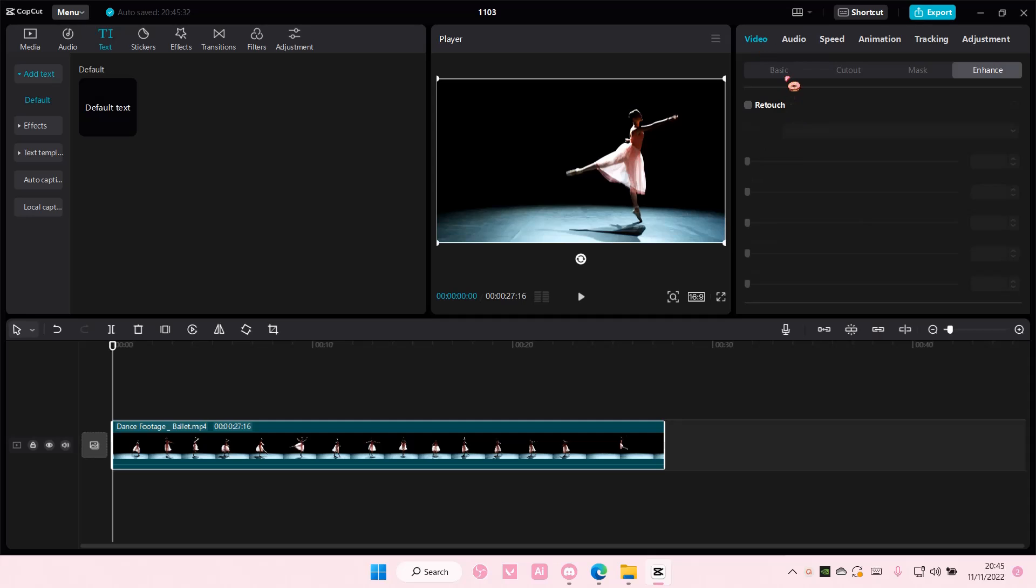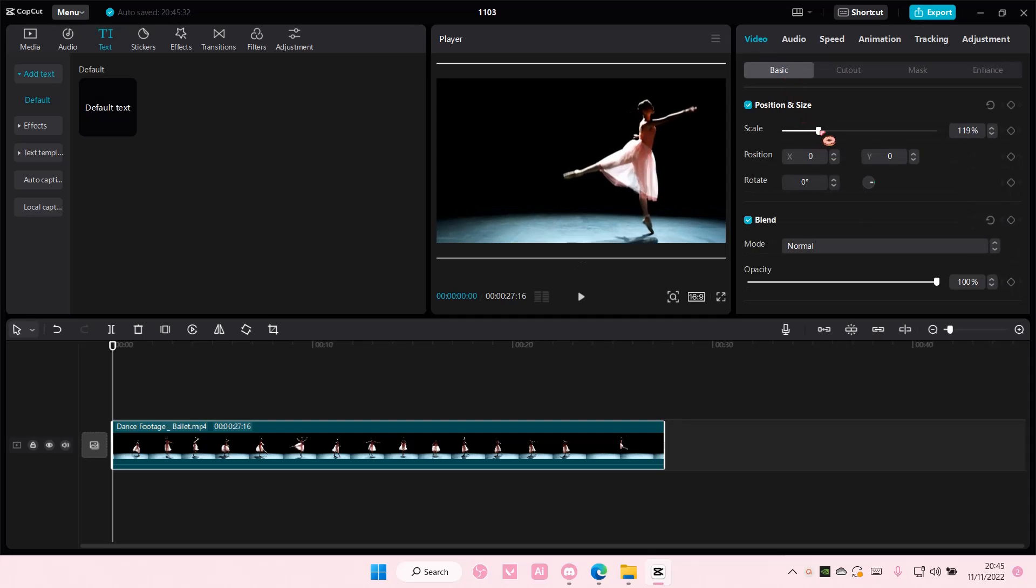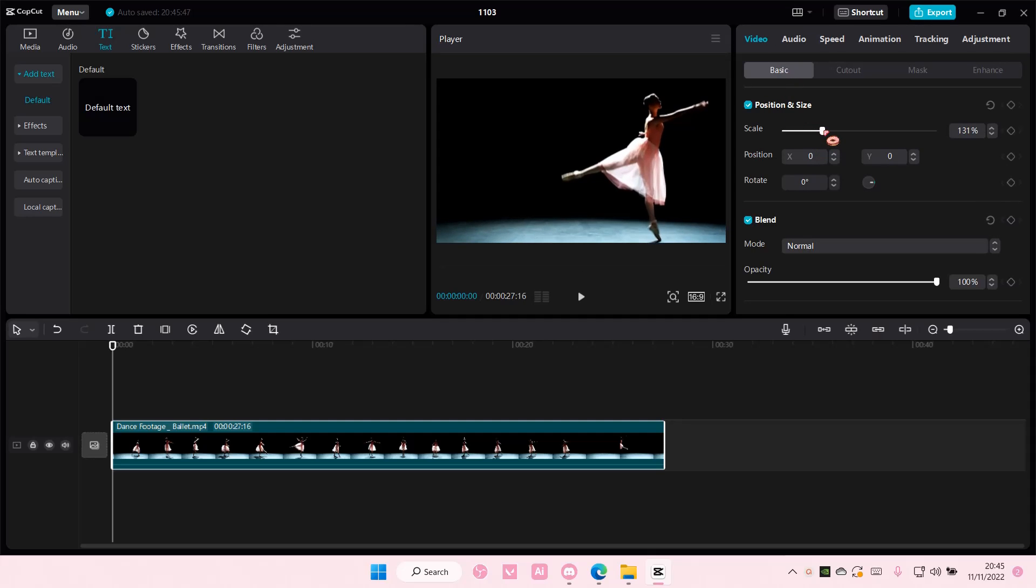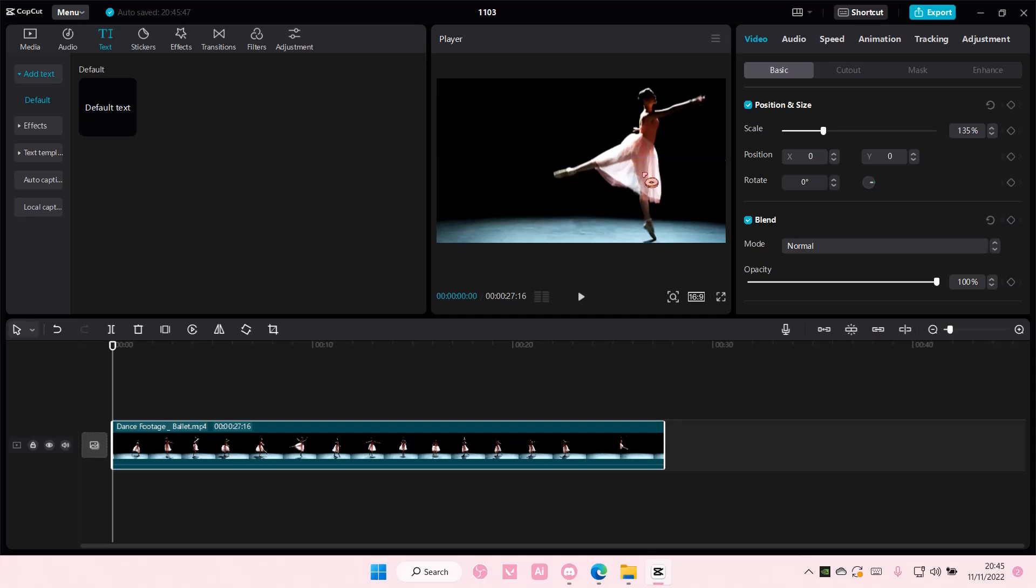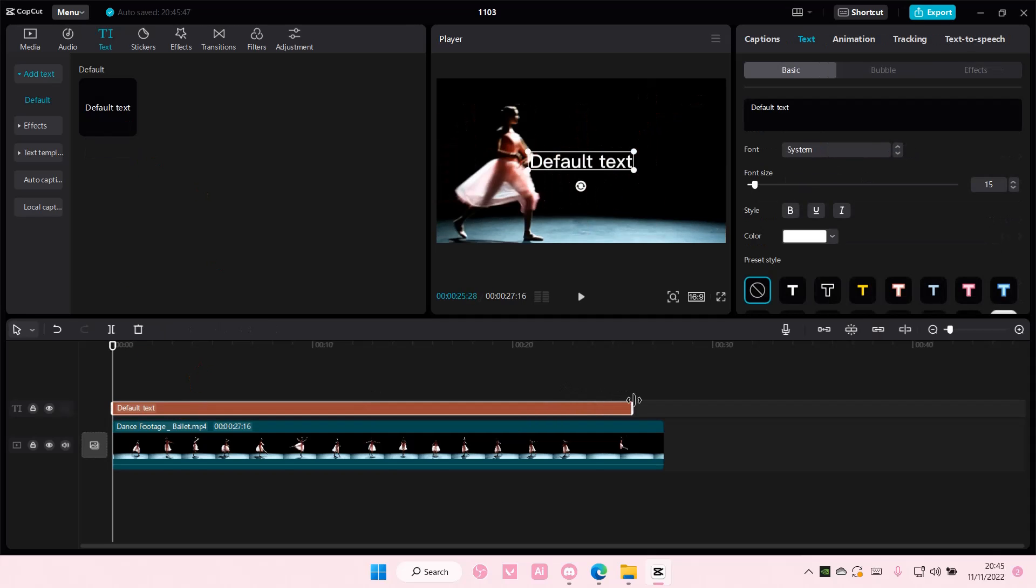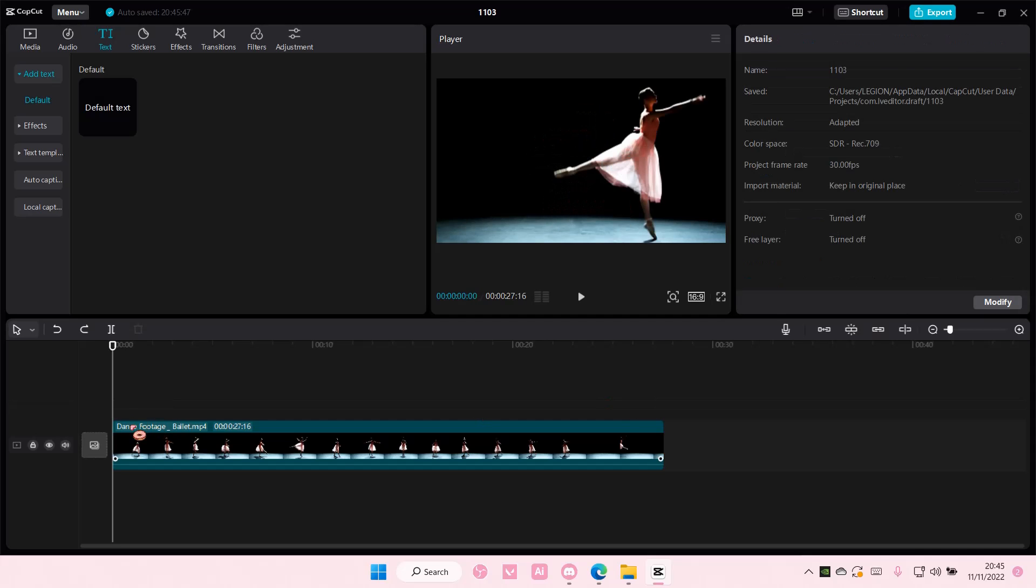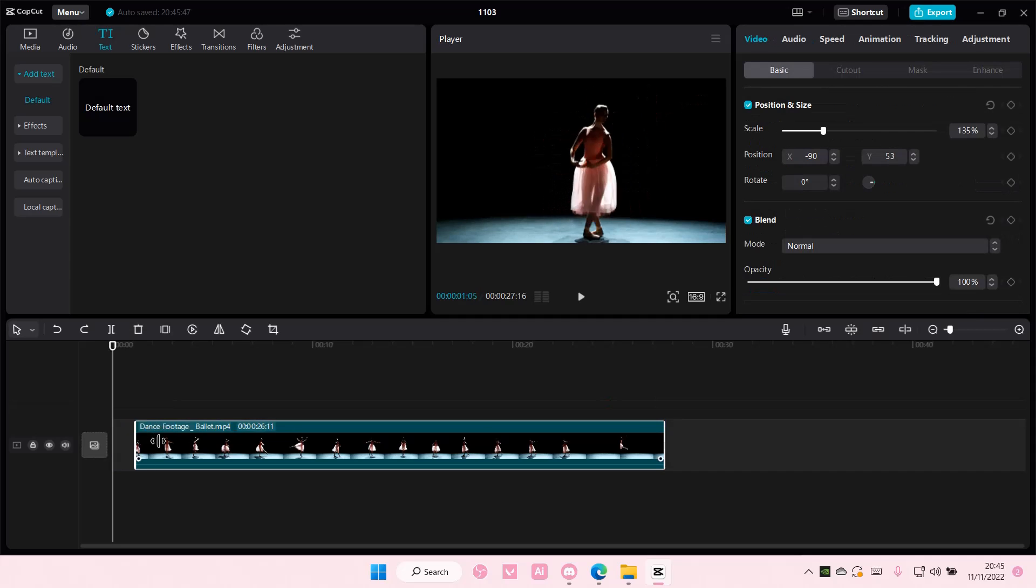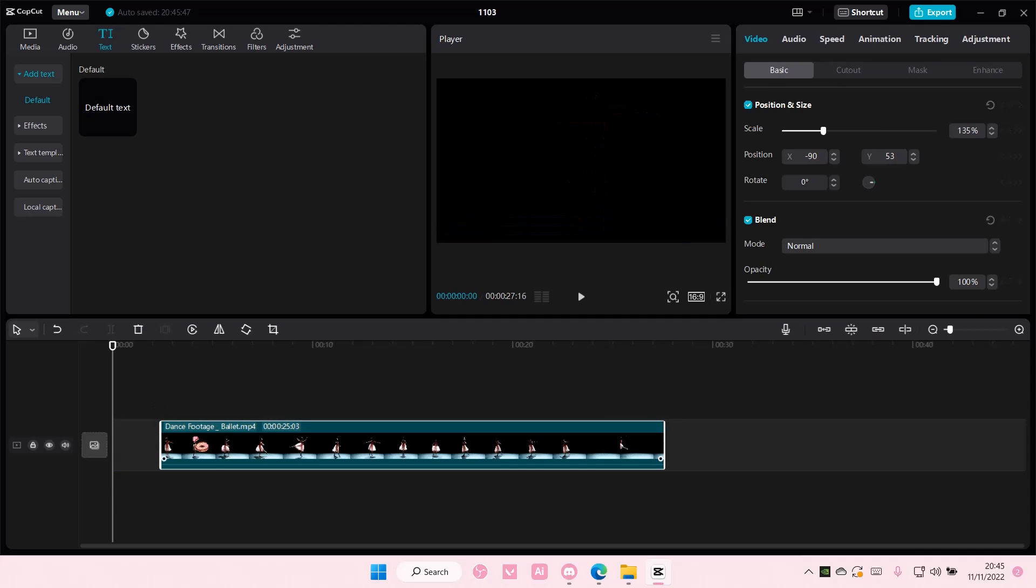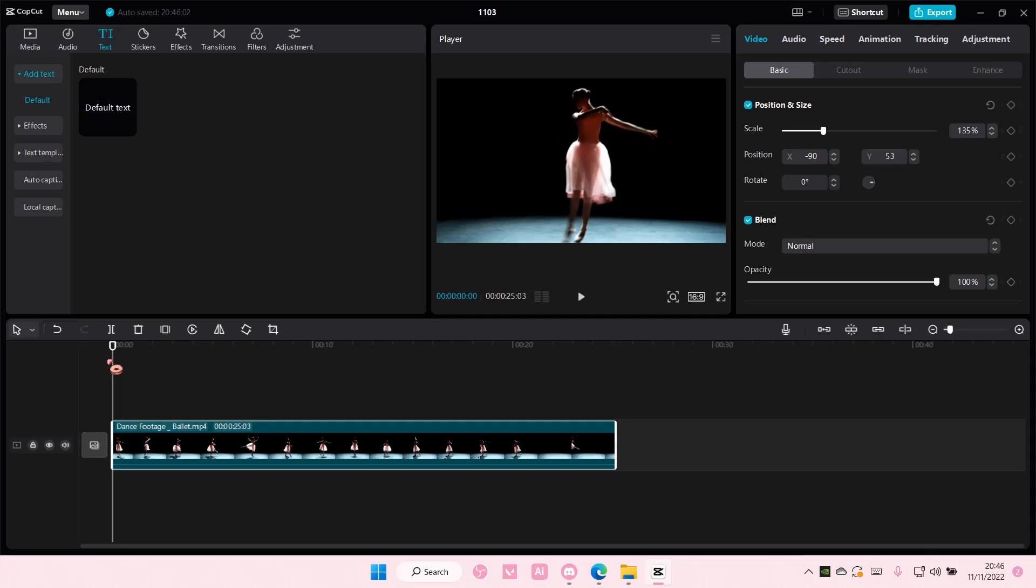I'm just going to go to video, go to basic, and I'm just going to scale it like so. Then I am going to add in a text here. I'm actually going to start from the middle, so I'm just going to find one like this.